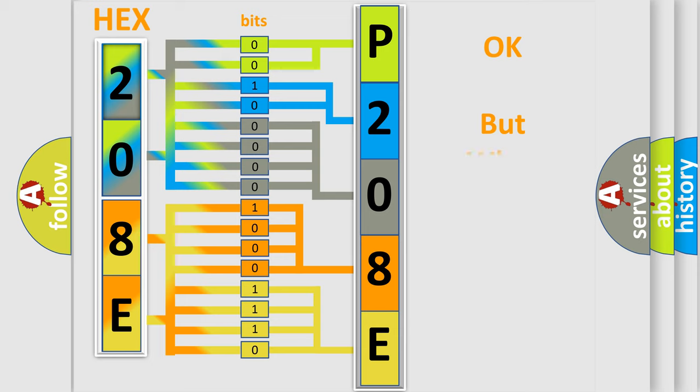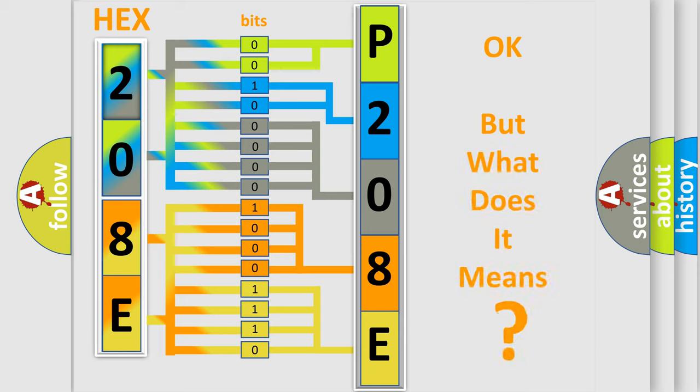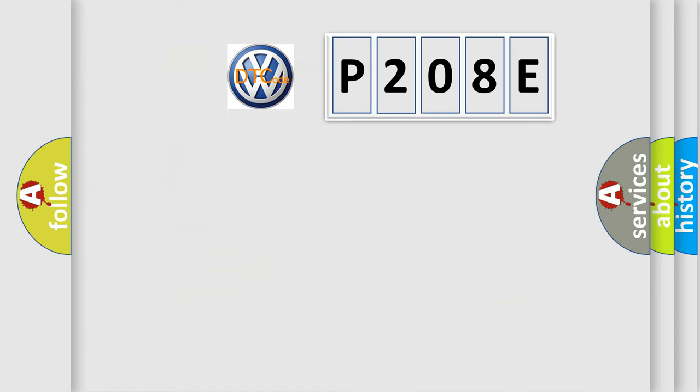The number itself does not make sense to us if we cannot assign information about what it actually expresses. So, what does the Diagnostic Trouble Code P208E interpret specifically for Volkswagen car manufacturers?